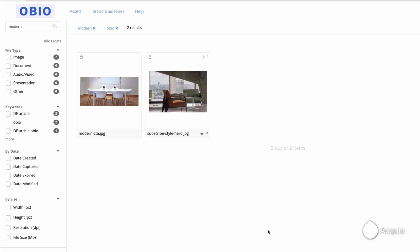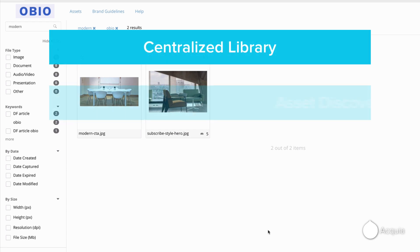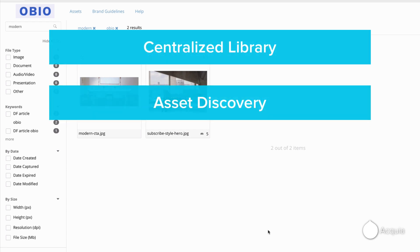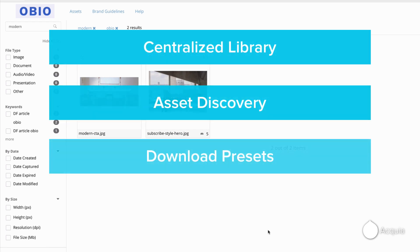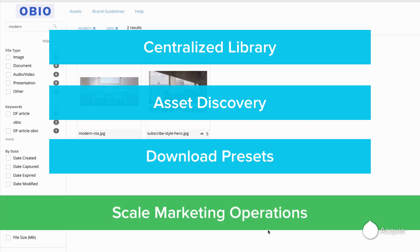Being able to publish approved assets to a centralized brand portal, discover them quickly, and transform images upon download allows you to scale your marketing operations in a brand compliant way.